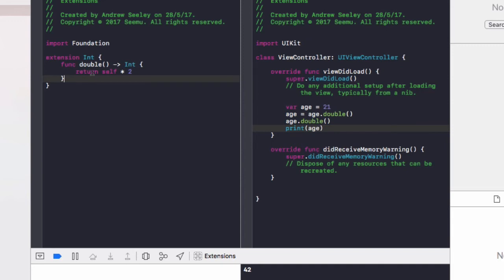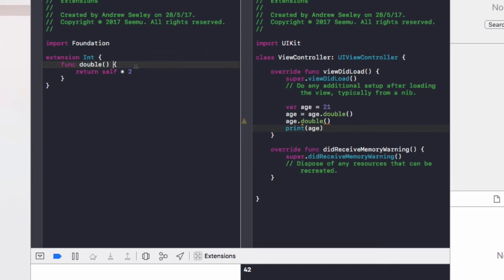Well, we can do that by changing this double extension a bit. Instead of returning an integer, we'll get rid of that. We'll just call it function double. And we'll do self equals self times 2.